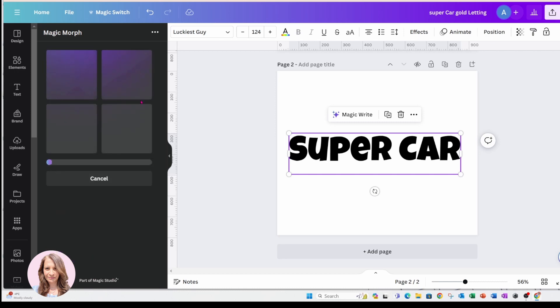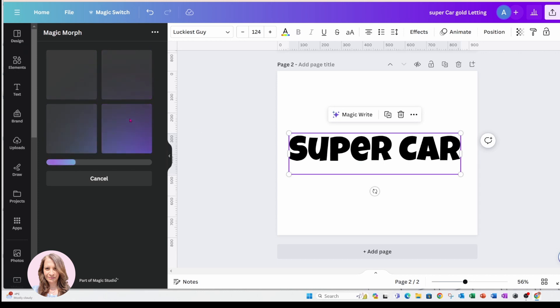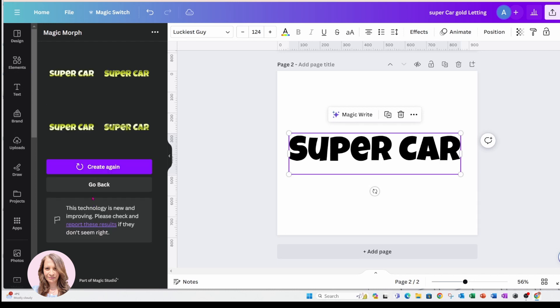And it's going to come up with four different creations of the gold effect that I've asked it to create. And then you can select whichever one that you like the best, or you can ask it to create it again.